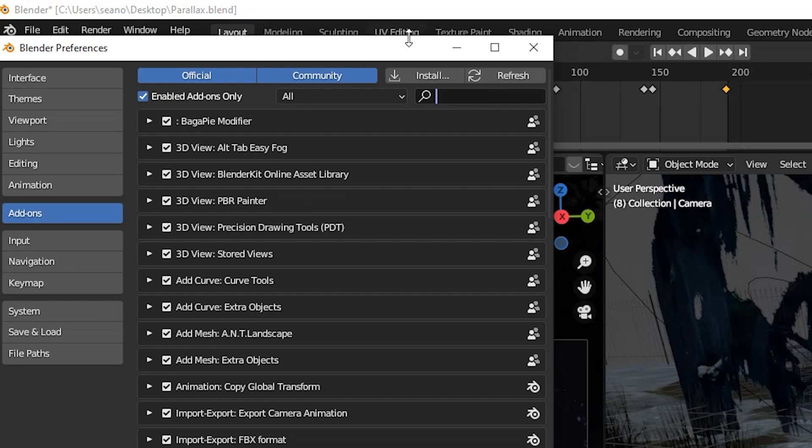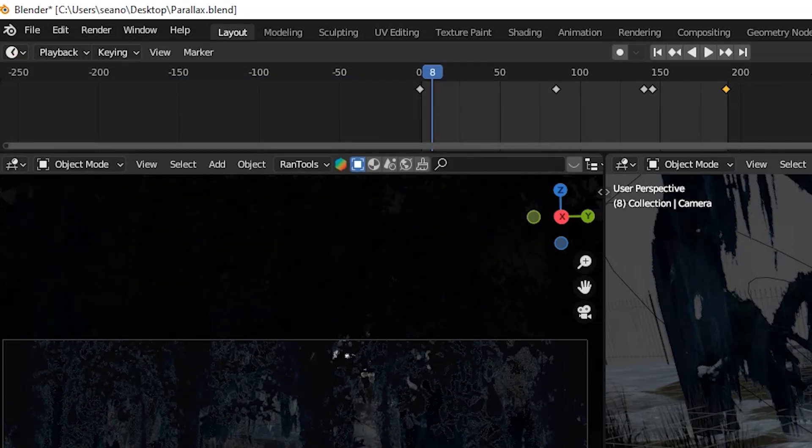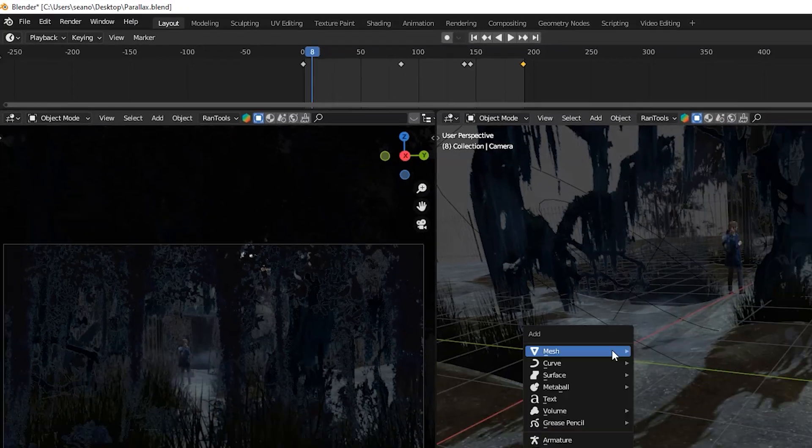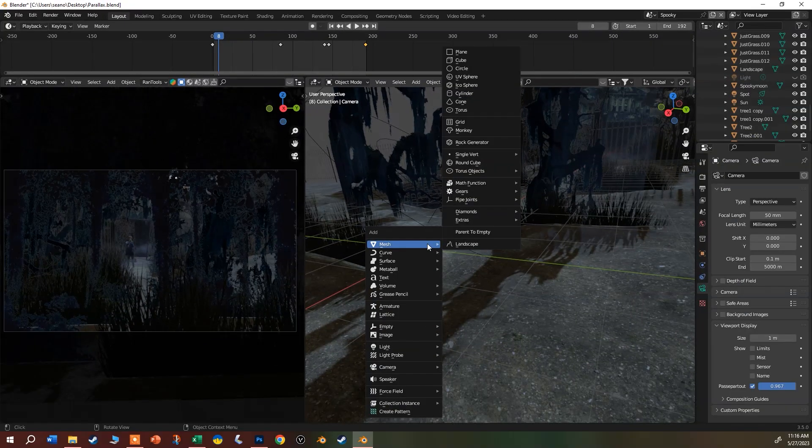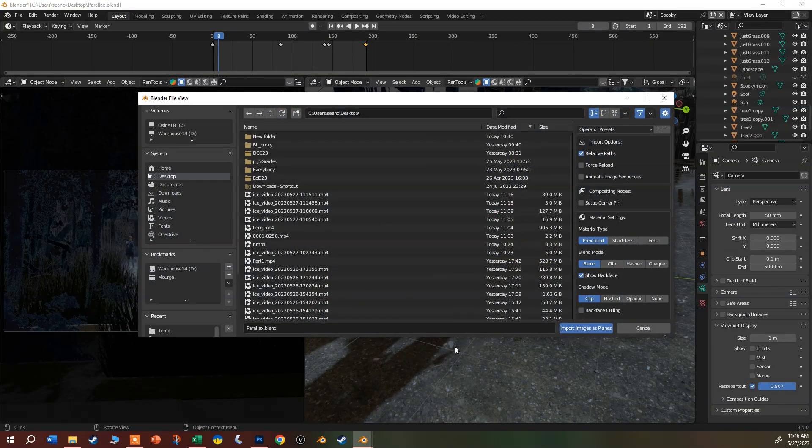You just want to search for images. You don't even need to restart, it's right there. I'm going to close that out and say shift-A, then come down here and say images as planes.